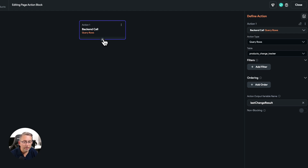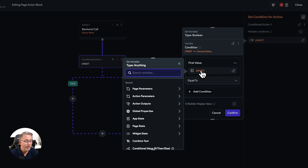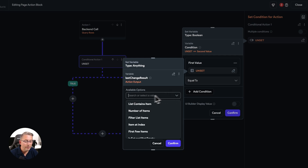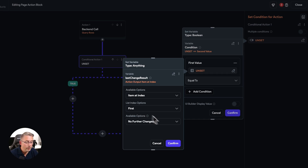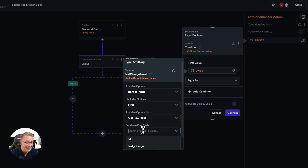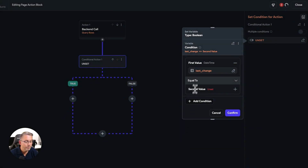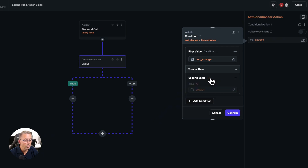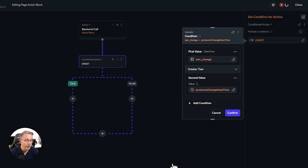Now we need to make a conditional check. Hit add, go to conditions, and do a single condition. The first value is going to be the action output — select 'lastChangeResult', choose 'get row field', and then pick 'last_change'. This is the timestamp that gets automatically updated in our Supabase database whenever we make changes to our products table. Hit confirm.